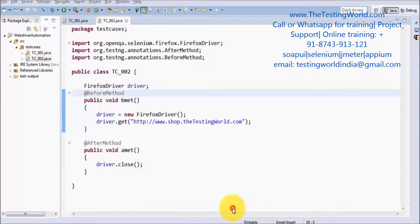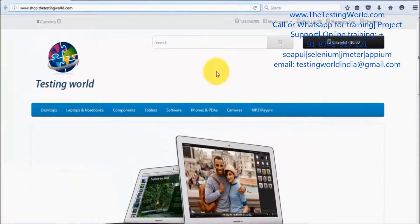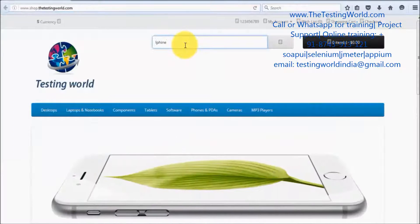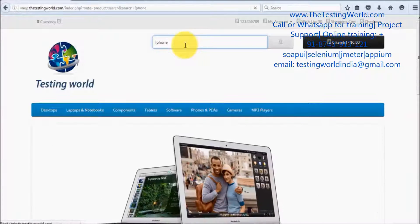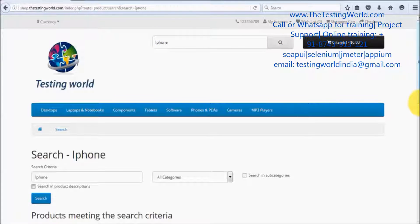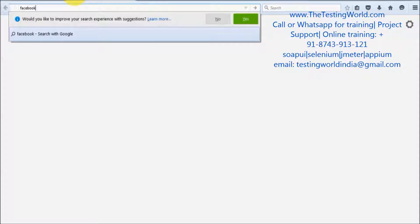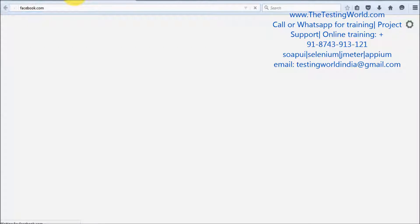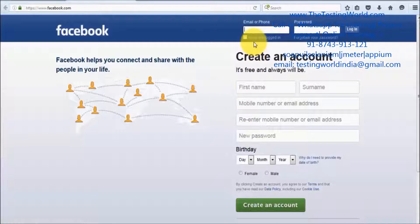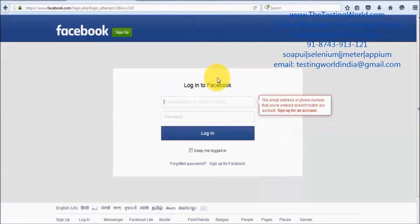I want to show you what scenario I am going to automate. In this session we will type something on the search text box and then press the Enter button — so as you press Enter, the search operation will be performed. Normally we do that like on Facebook: we enter the username, then password, and press Enter of the keyboard so the login action takes place. I am going to show you how we can perform these kinds of keyboard operations by using the Actions class.